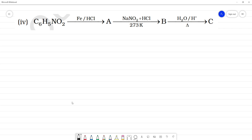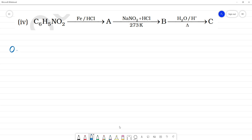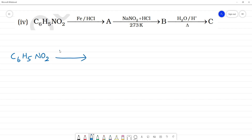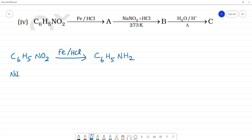What is C₆H₅NO₂? C₆H₅NO₂ is nitrobenzene. So C₆H₅NO₂ is reduced — in the NO₂, C₆H₅NH₂ is formed on reduction. What is this? This is aniline. C₆H₅NO₂ reduced gives aniline. Aniline is A.